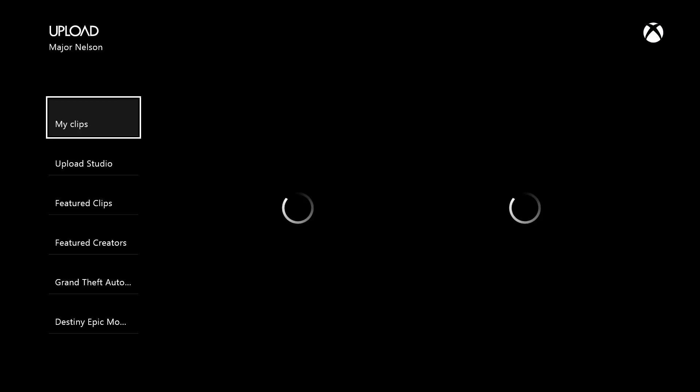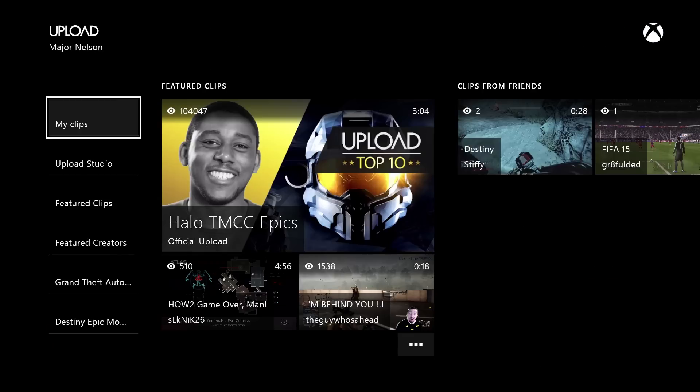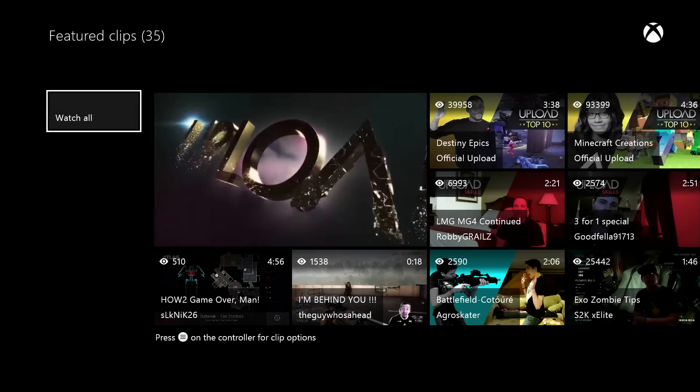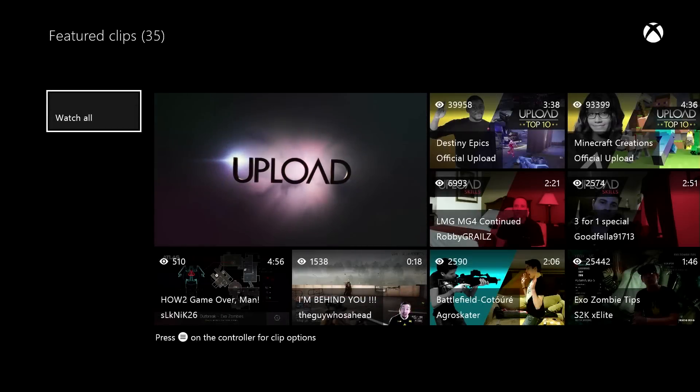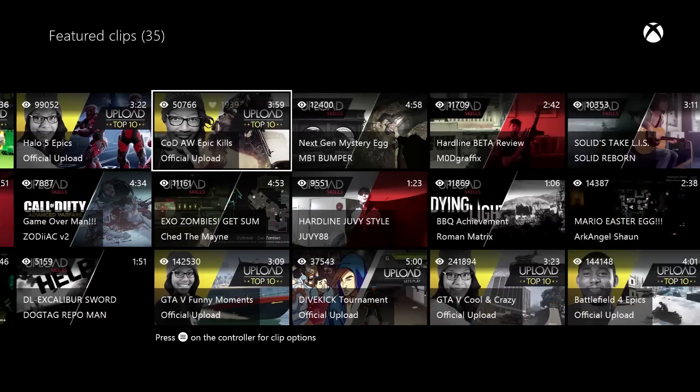You know, one of the most popular features on Xbox One since launch has been Upload Studio. Millions of clips have been recorded, edited, and shared over Xbox Live and beyond.